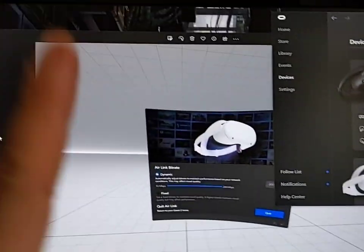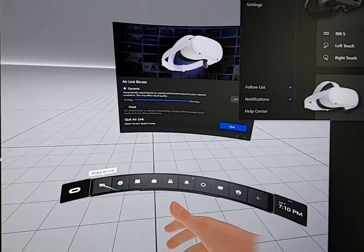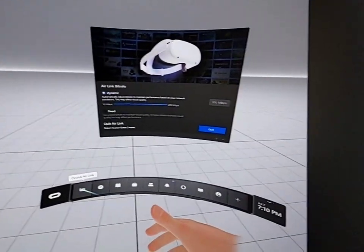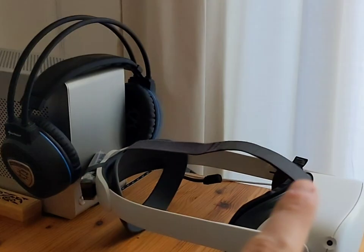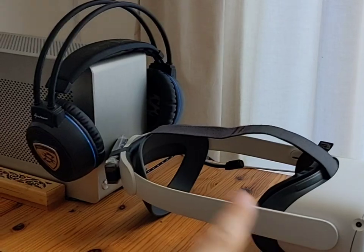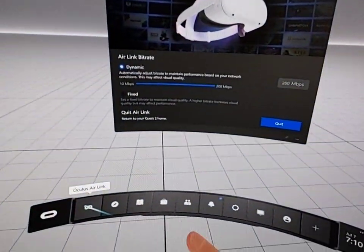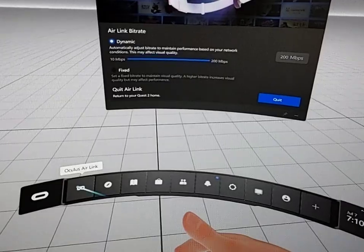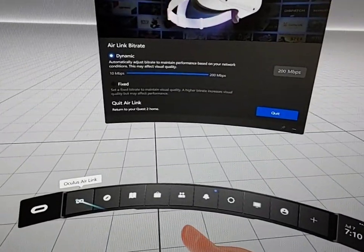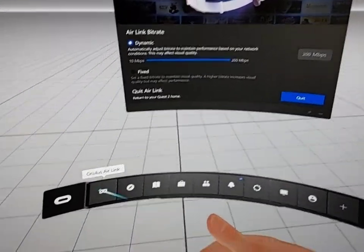Next, go into your headset. When your headset is on, after you have your Air Link enabled and you're streaming from your PC to your headset, you'll be able to see the interface like you were before if you had used a Rift.